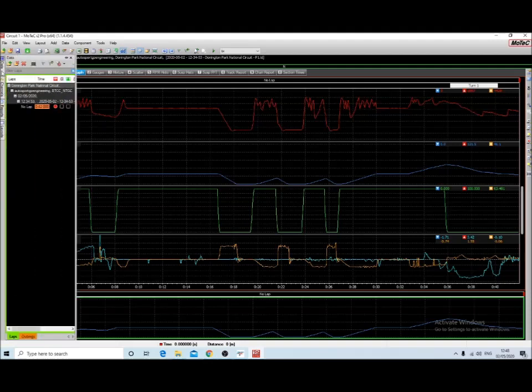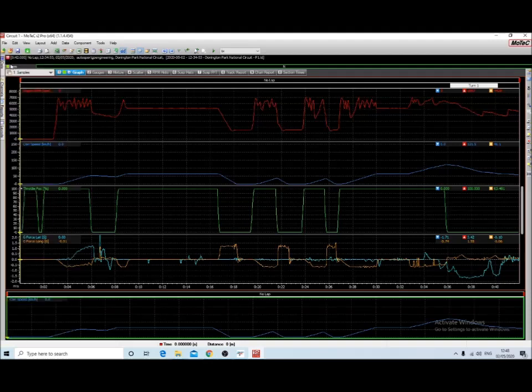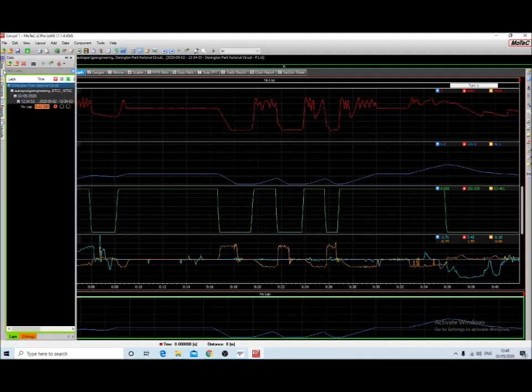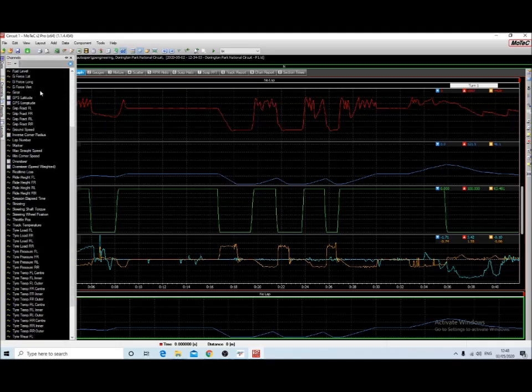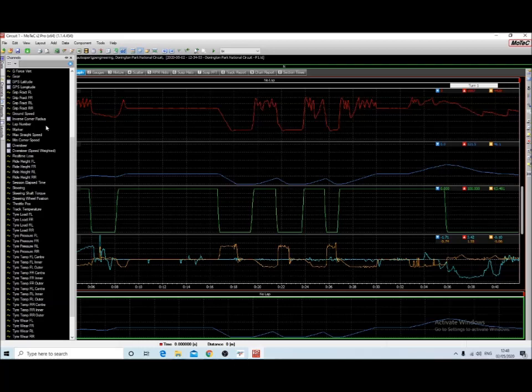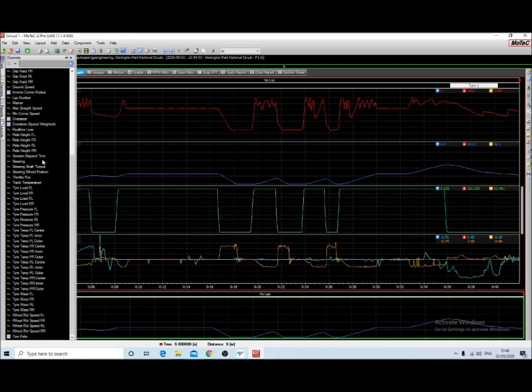If you click on the side menus here, the first one shows you what lap you're on from the session. You can choose different laps from different sessions. The next one is channels. It shows you the full list of channels that are available.